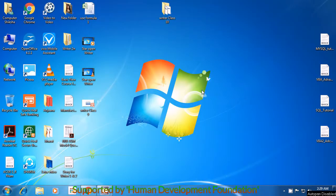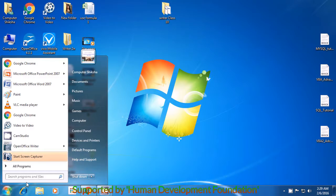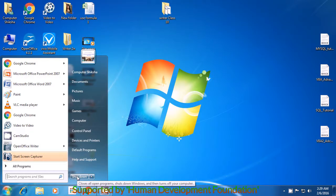Let us now learn how to shut down your computer. Bring your pointer to the Start button as is being shown in the video. Next, use your mouse or touchpad to click on the left button. A box appears and you have to look for the Shut Down option and take your pointer there. Then, click with the left button and this will make your computer shut down.